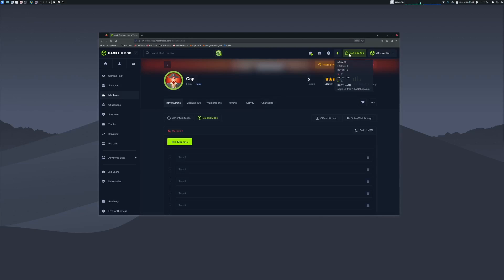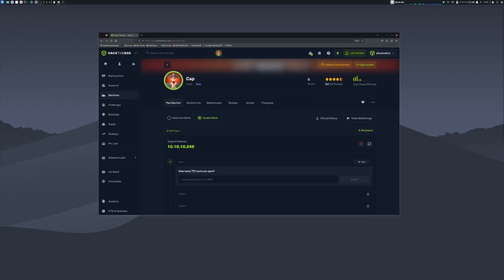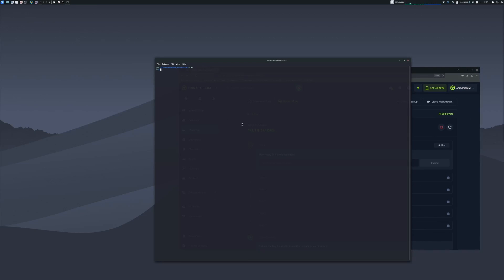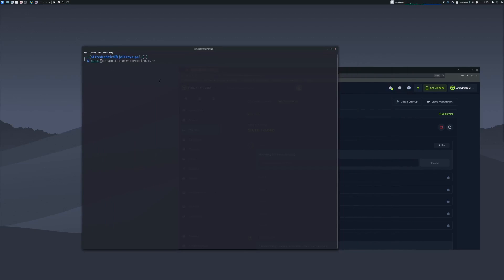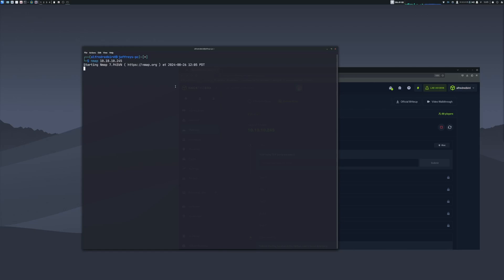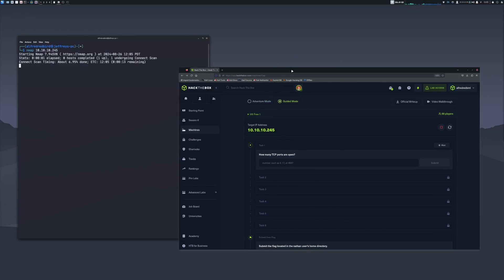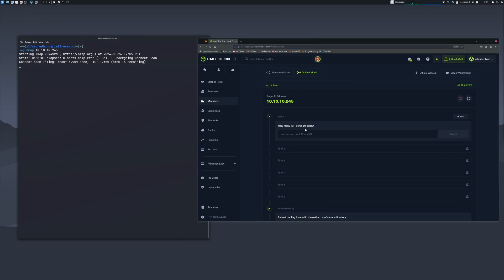We are now connected — it says lab access. Let's go ahead and join the machine. Give it a couple minutes to start up. This is our target machine, so copy the IP address and open up another terminal. Let's do a quick scan: nmap and then paste in the IP. The first question is: how many TCP ports are open?